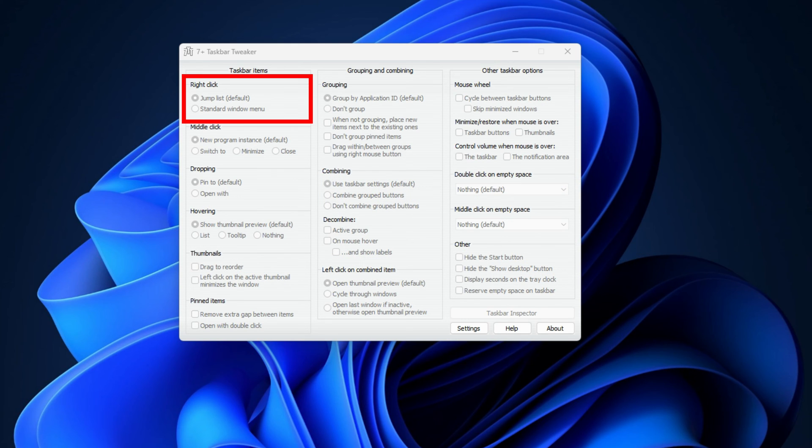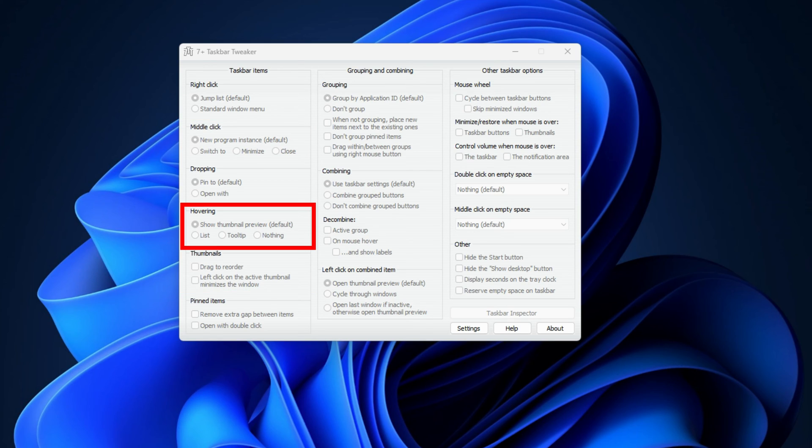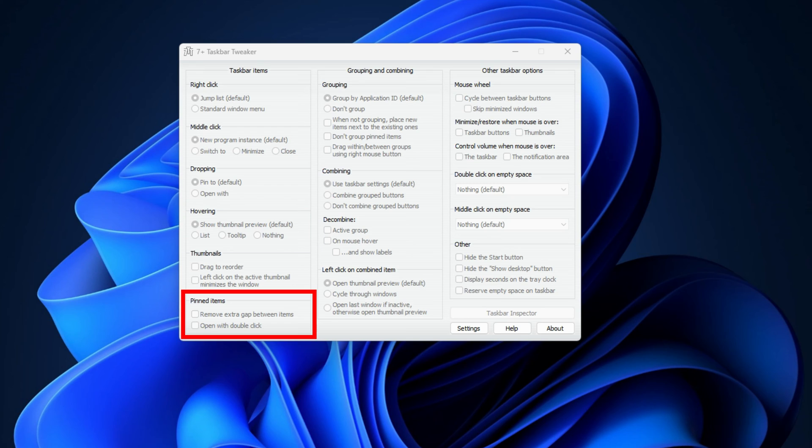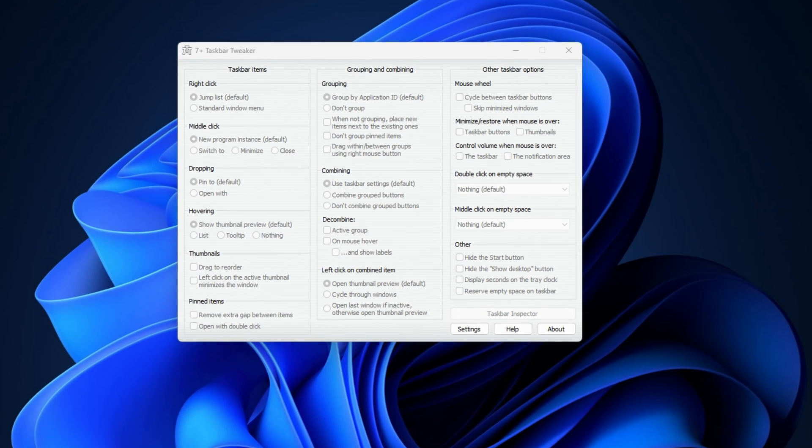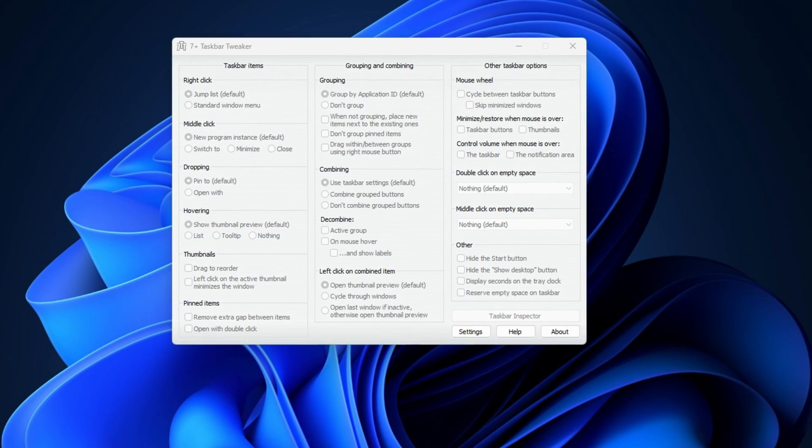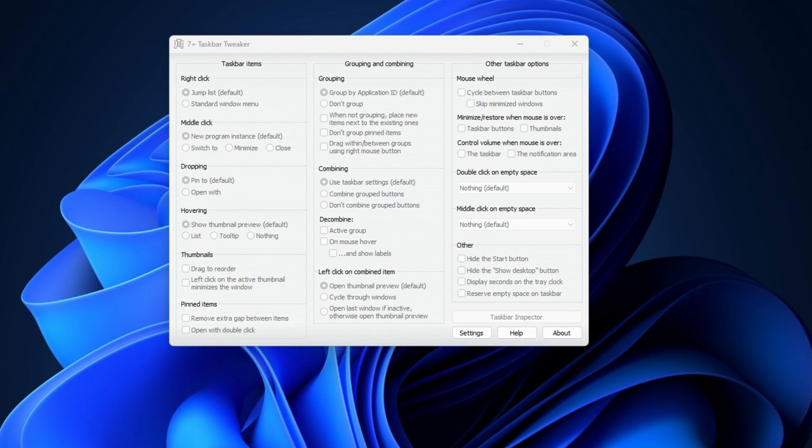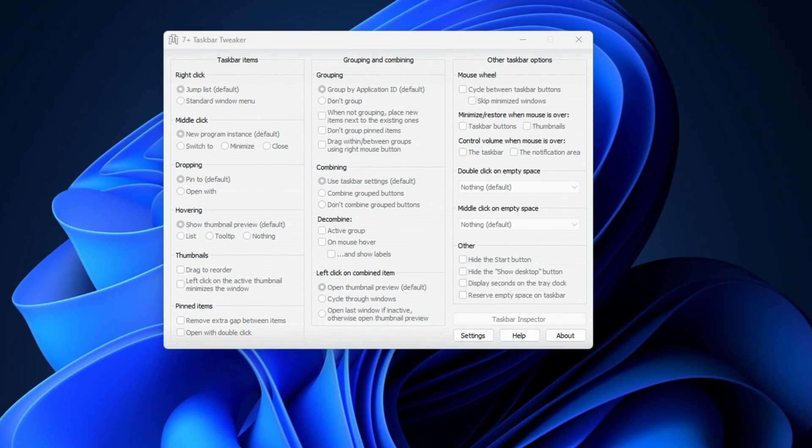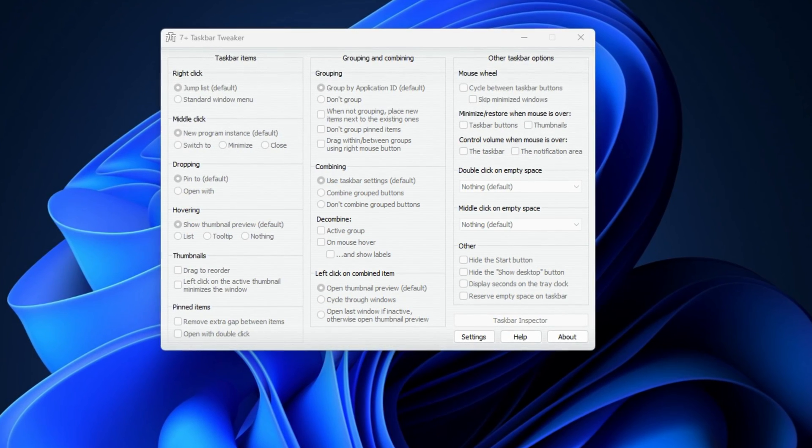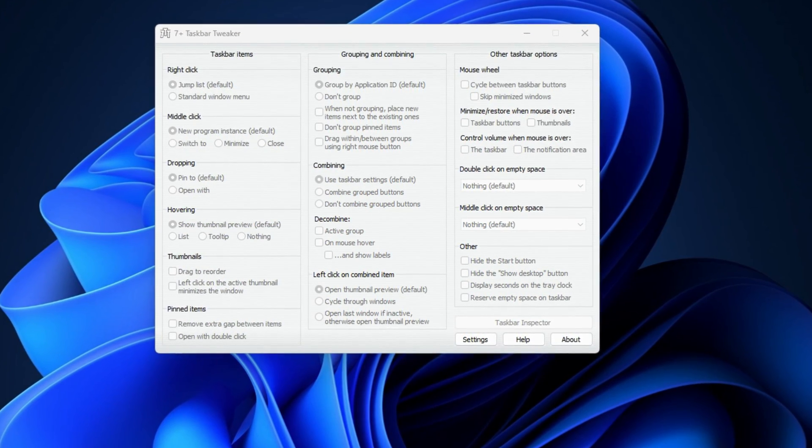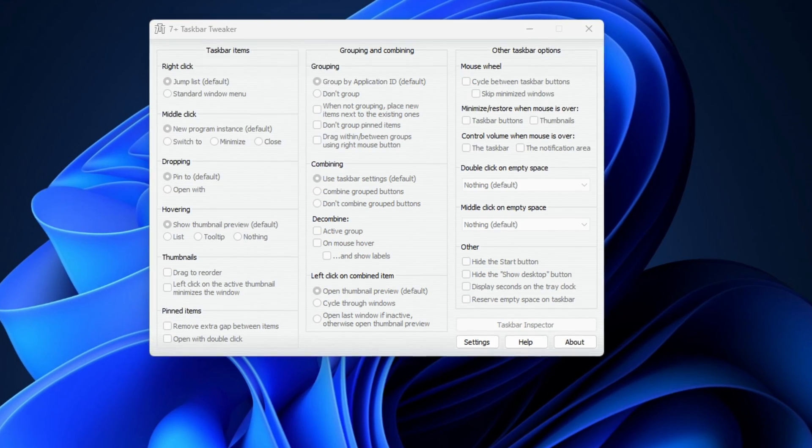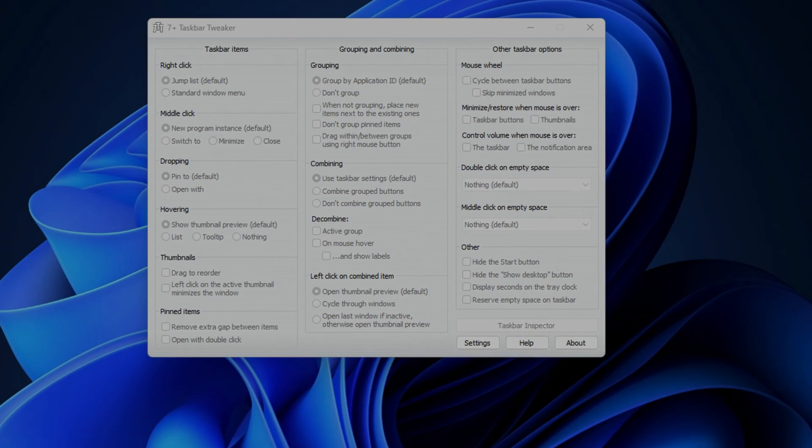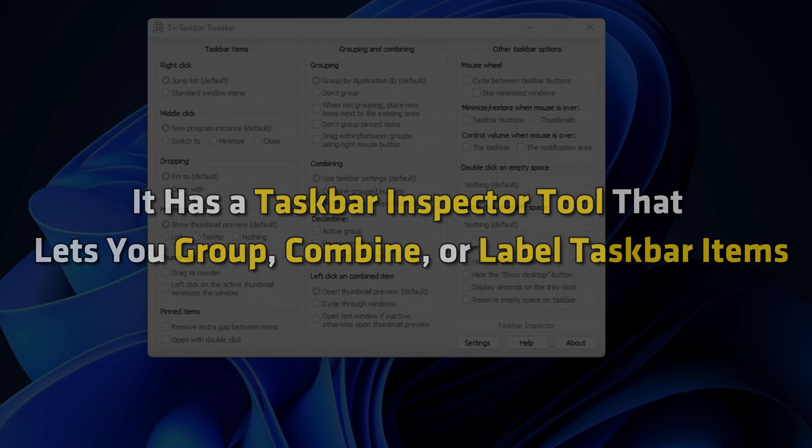It lets you change some settings like Right Click Menu, Middle Click Action, Thumbnails, Mouse Hovering, Bin Items, Grouping, Combining, Decombine, and more. More taskbar control options that it offers include the show or hide start button, display seconds on the tray clock, reserve empty space on taskbar, etc. It has a taskbar inspector tool that lets you group, combine, or label taskbar items.